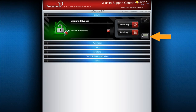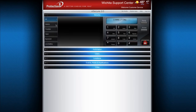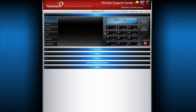You can also access the virtual keypad to perform these functions or to check any alarm notifications, troubles, open zones, bypass zones, or low battery alerts. From the virtual keypad, you can enter your user code followed by any of the buttons to activate the command written on that button.